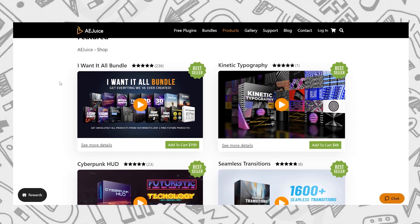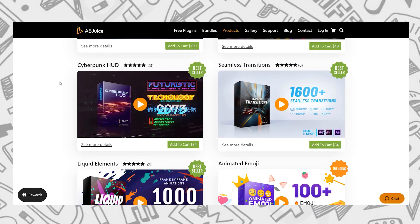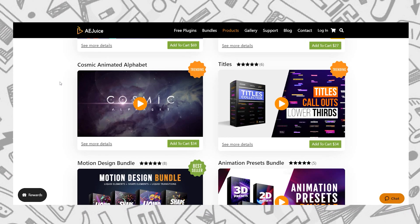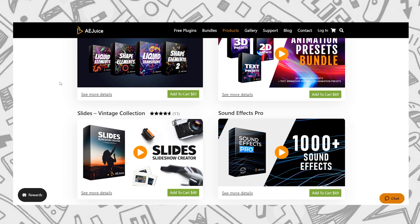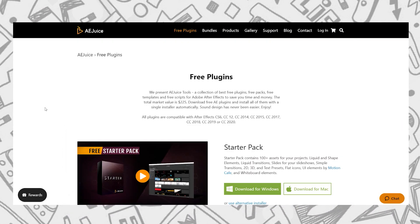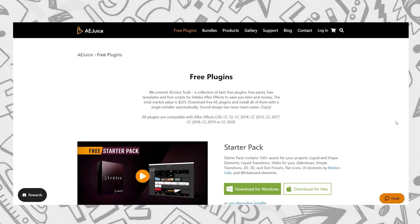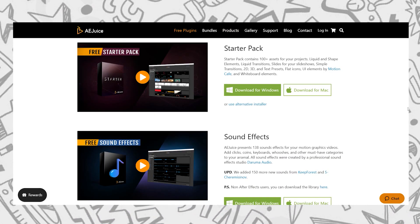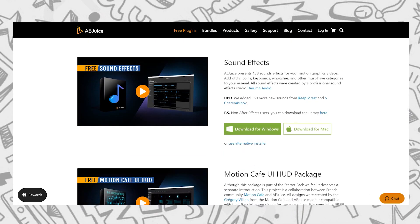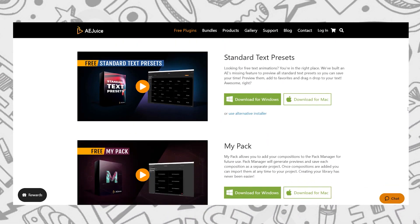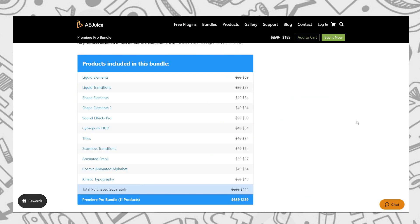AEJuice has published a lot of packs for video editing software like After Effects, Final Cut Pro, Adobe Premiere Pro, Sony Vegas, Filmora, and more. They provide free plugins to their customers. By just downloading and installing their free plugins, you will get starter packs which include a lot of free stuff like sound effects and animation effects as well. Here you can see they provide 11 products in a pack which are very famous nowadays.